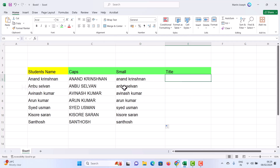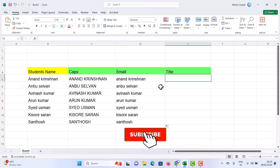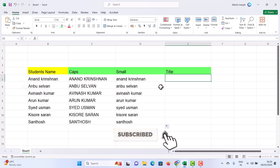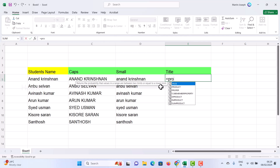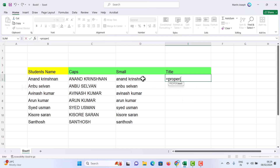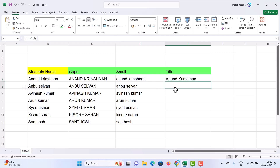For title case, the first letter of each name should be capital. Just use equal to and type PROPER. Once you type PROPER, use the open bracket, select the text, and press Enter. The first letter of each word will be capitalized — simple and easy.